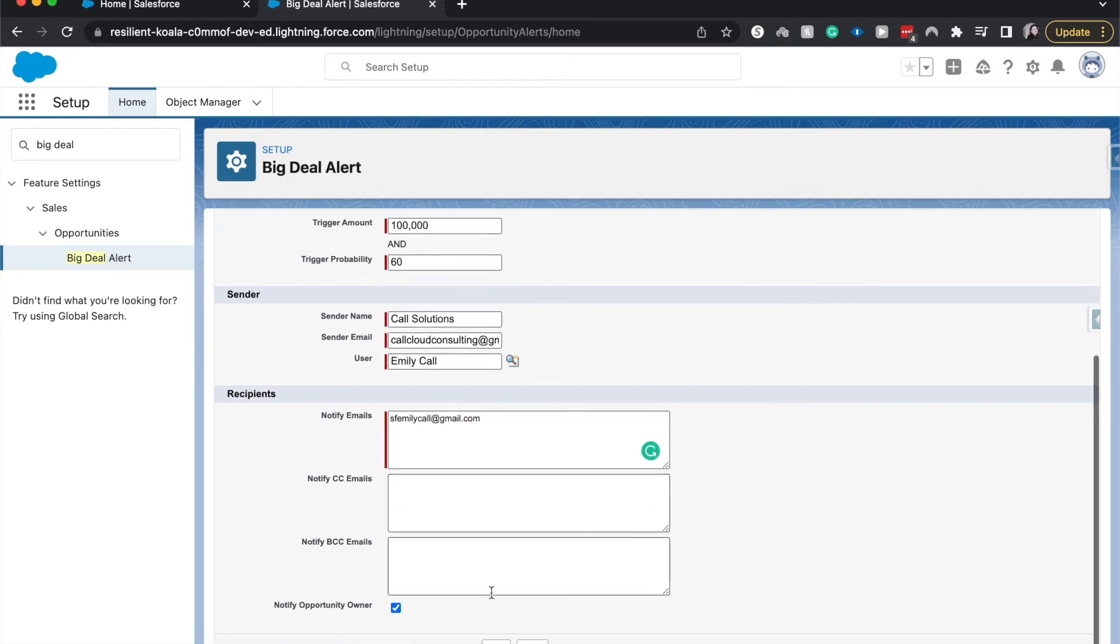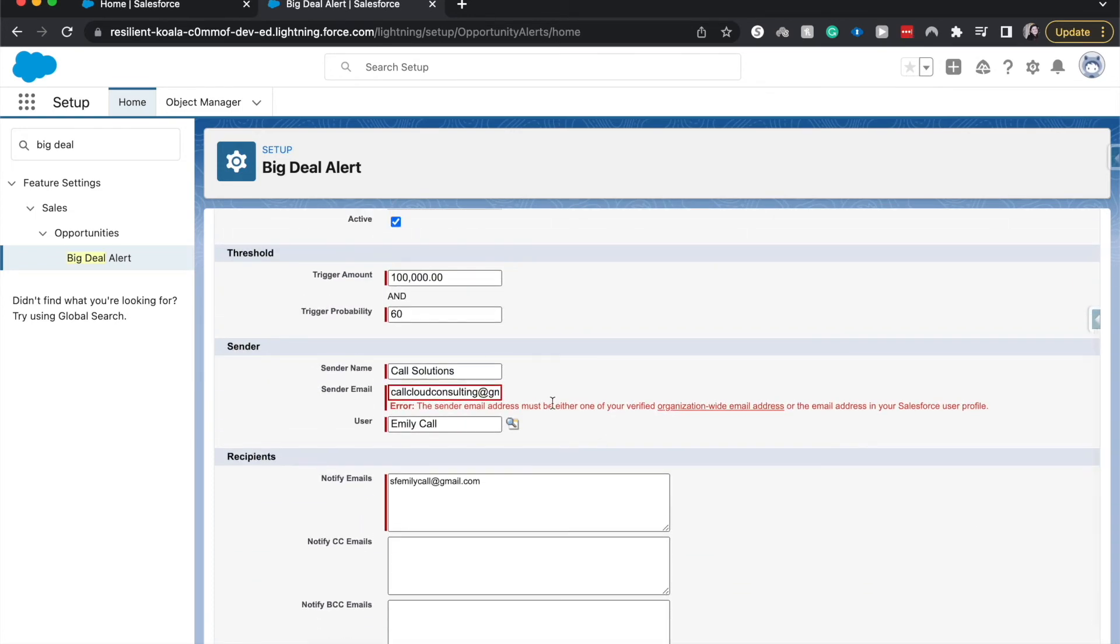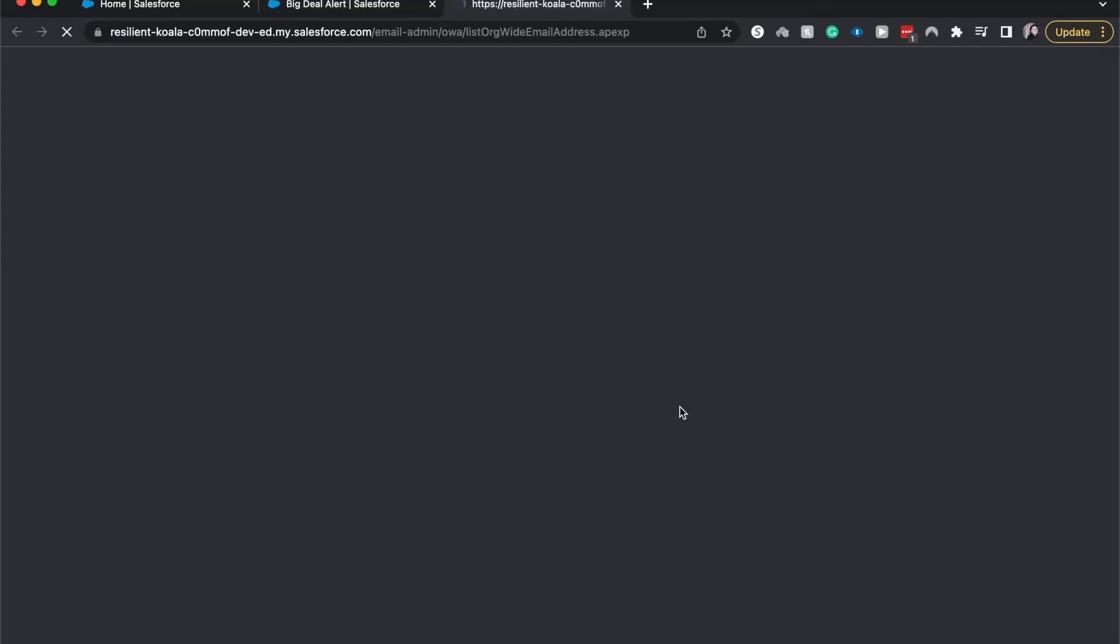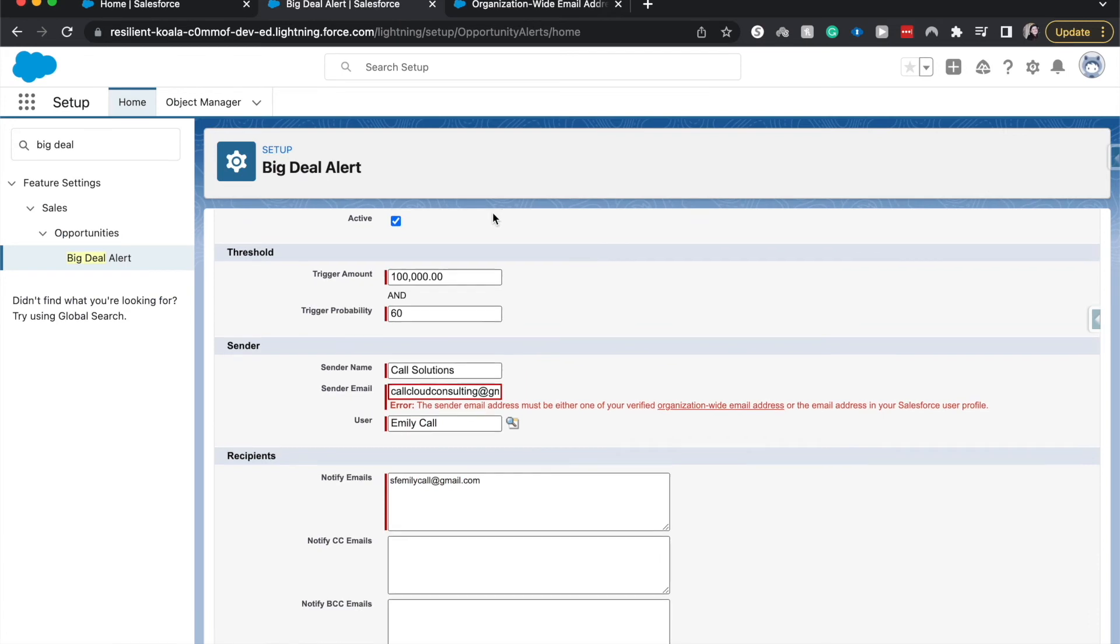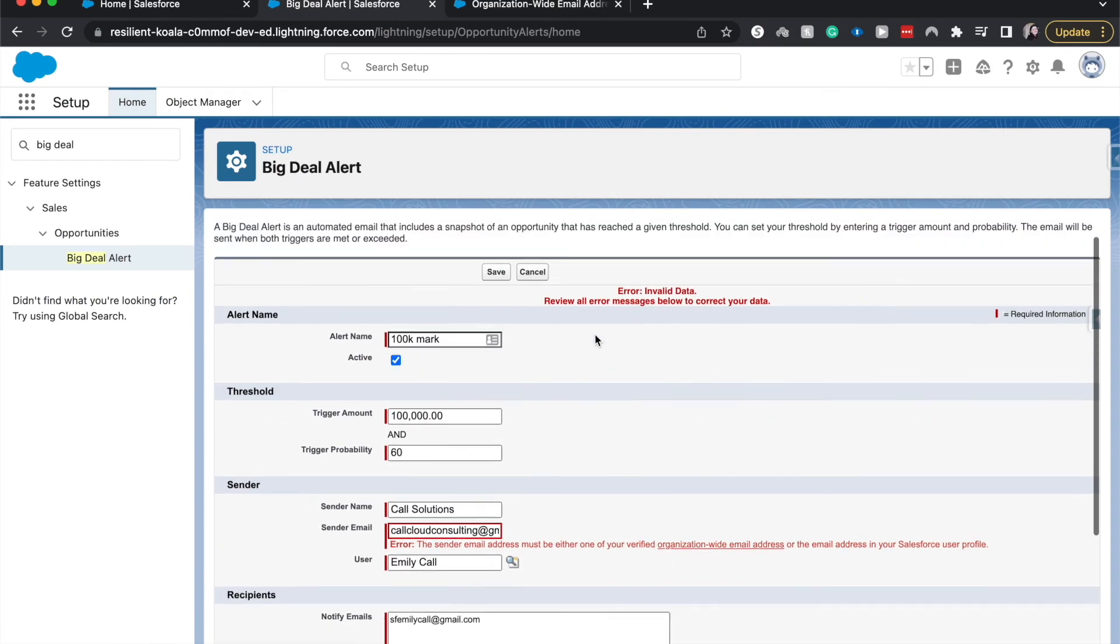So once we hit save, it may or may not have an error here for the email address that it must be a verified email address with your org. You go here and you would select and add your org-wide email address. It will send a series of emails where you need to verify and validate that this is, in fact, the email I want it sending from or to show that it is sending from. But once we have this saved and we have the sender email validated, then it will send out a big deal alert for any opportunity for the triggered amount and for the triggered probability.